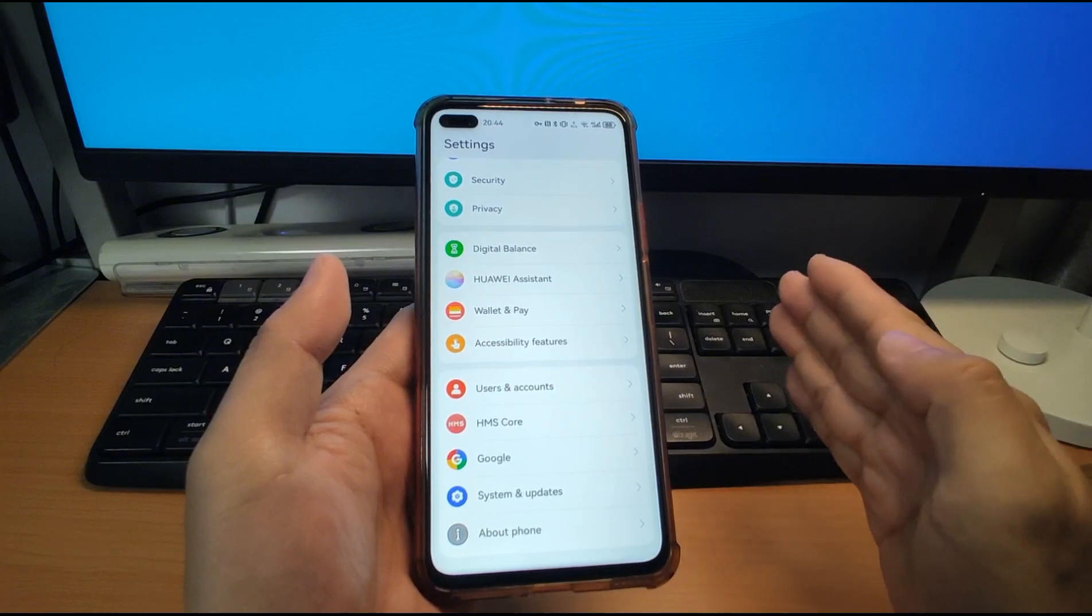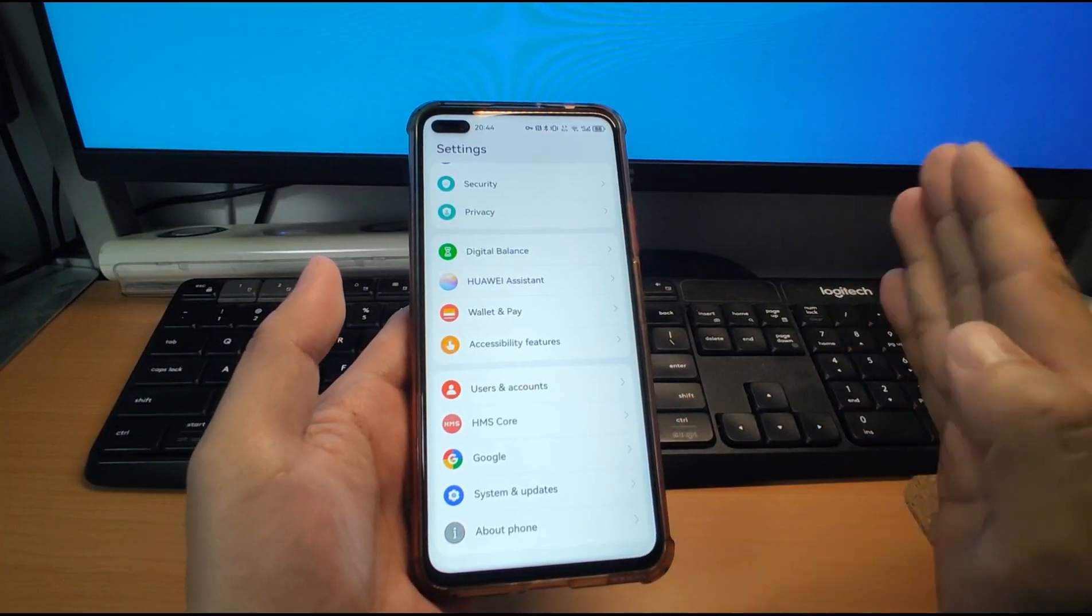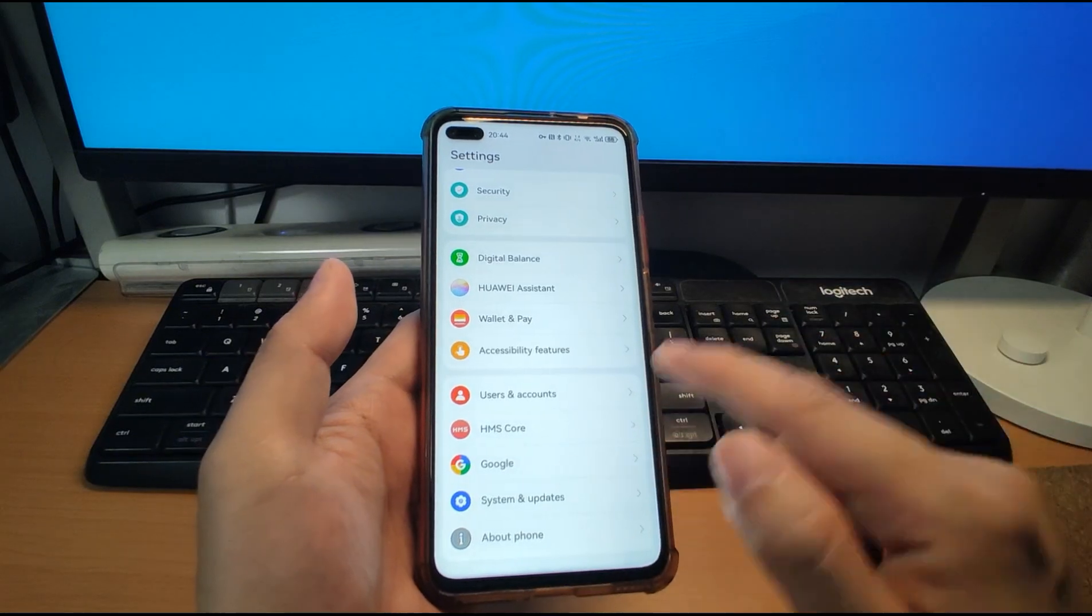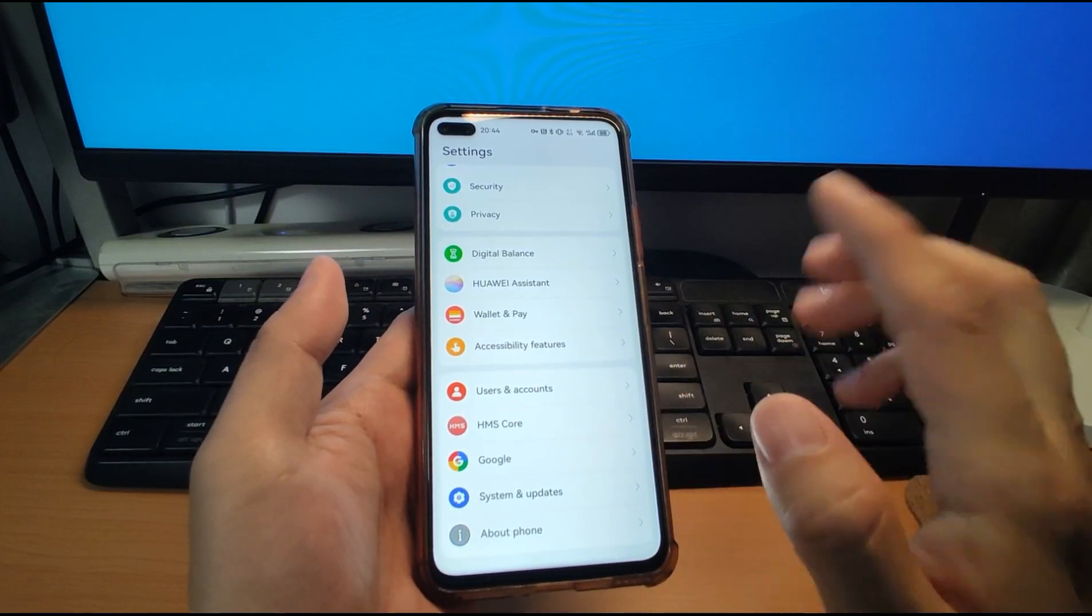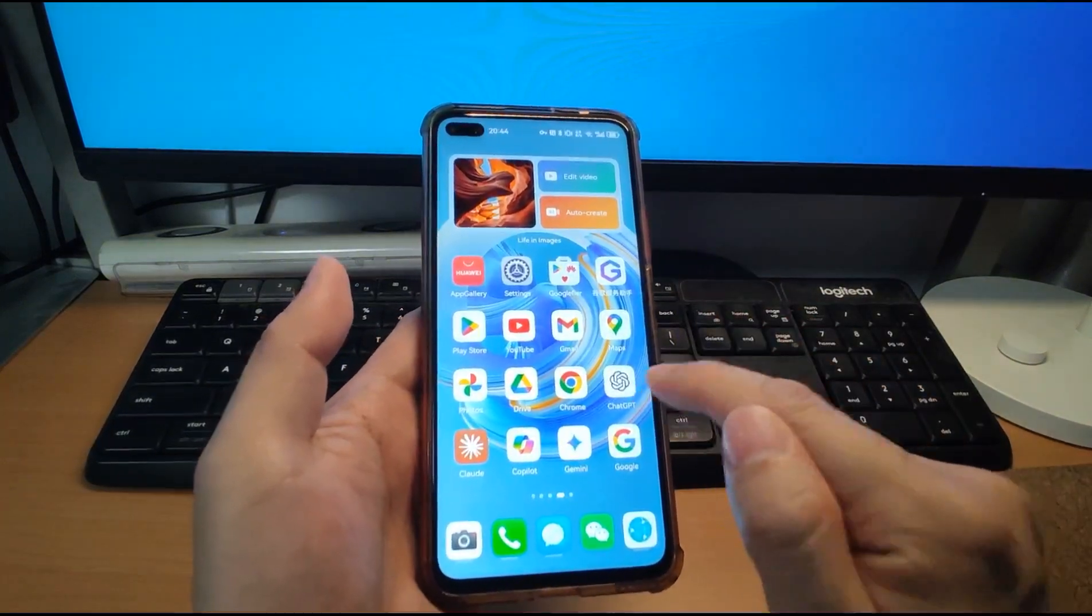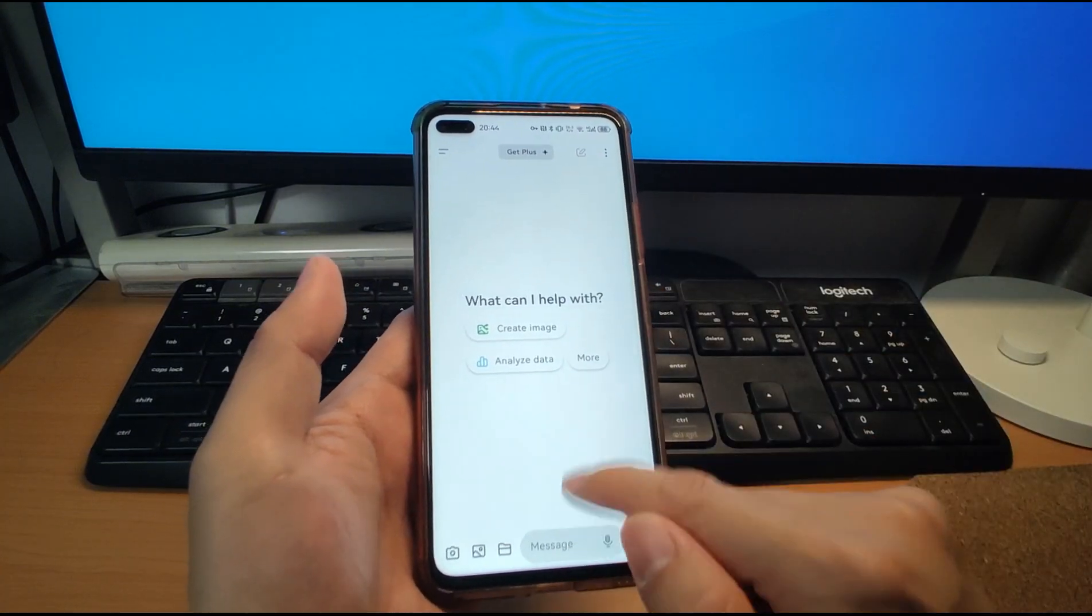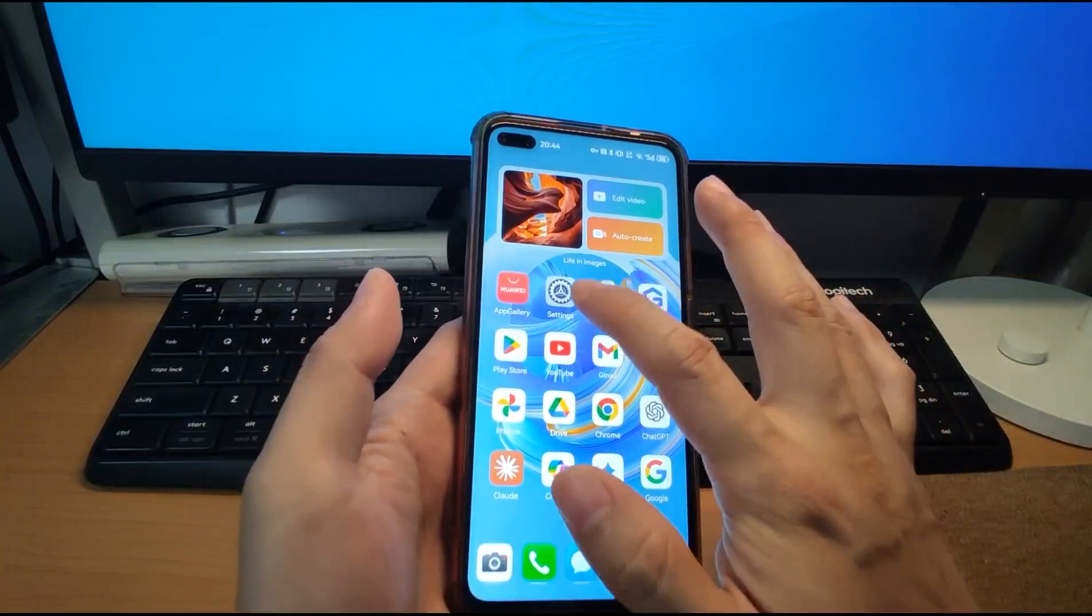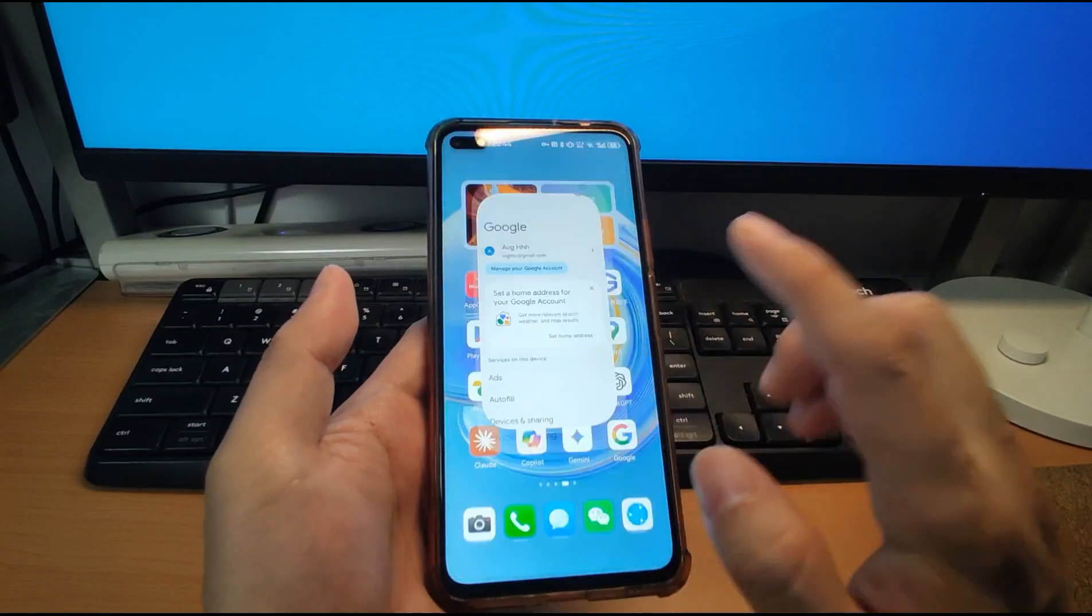After you finished the installation of the Google Framework, you will see this menu of the Google here. But with the new method, the simple method I shared with you this July, after you finished the installation of the Google Framework, you will not have this menu. So that's the difference. So with the old solution, old method, after you finished the installation of the Google Framework, you can install the ChatGPT and you can use the ChatGPT normally without any error. I mean, without the time and date error.